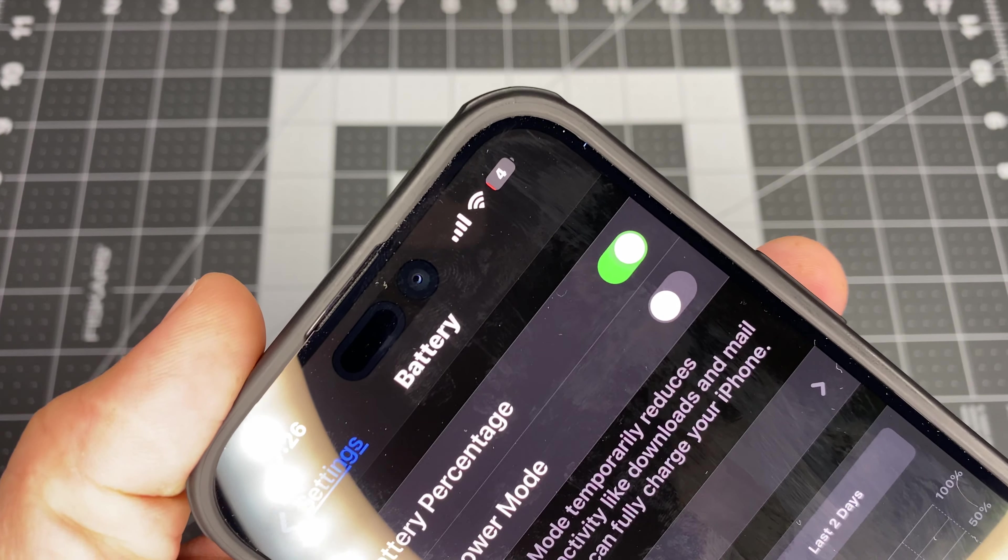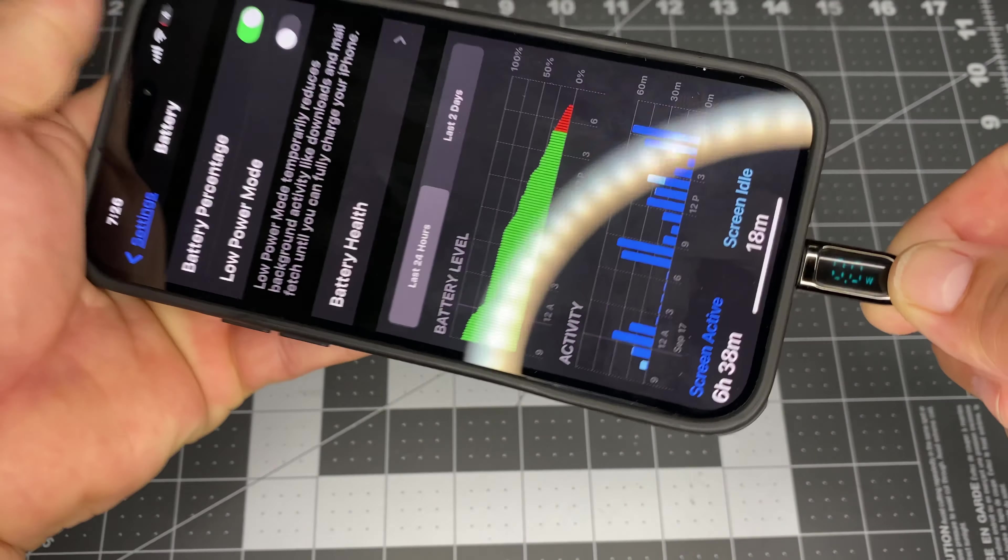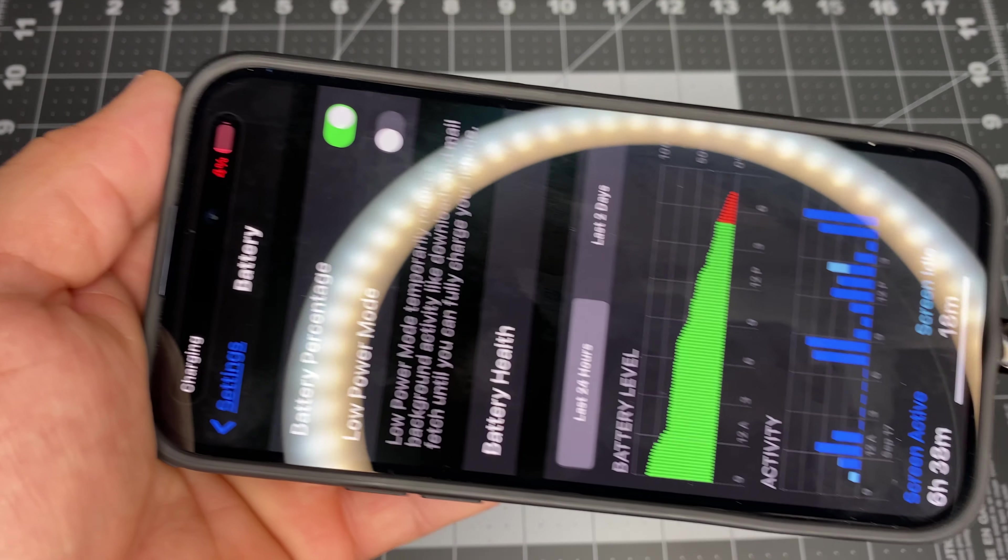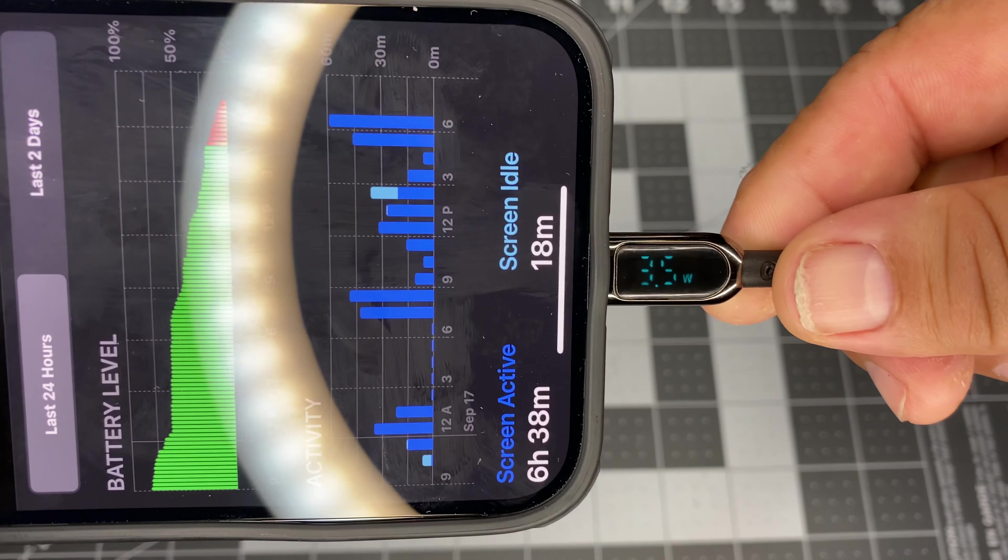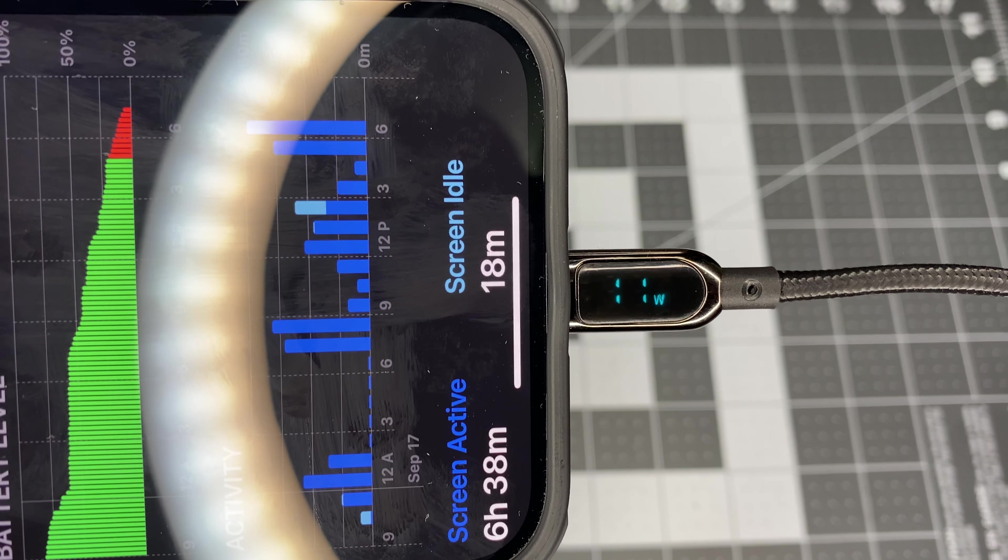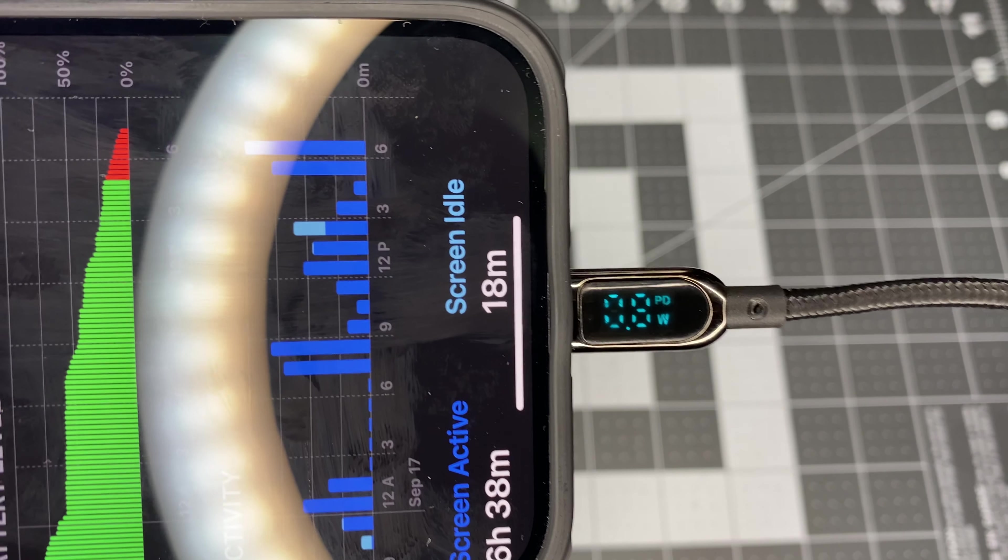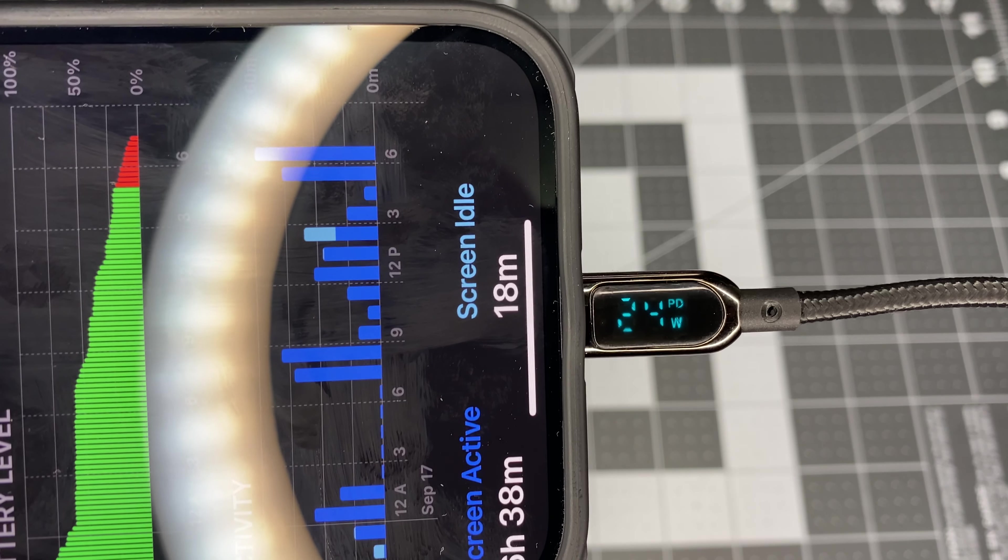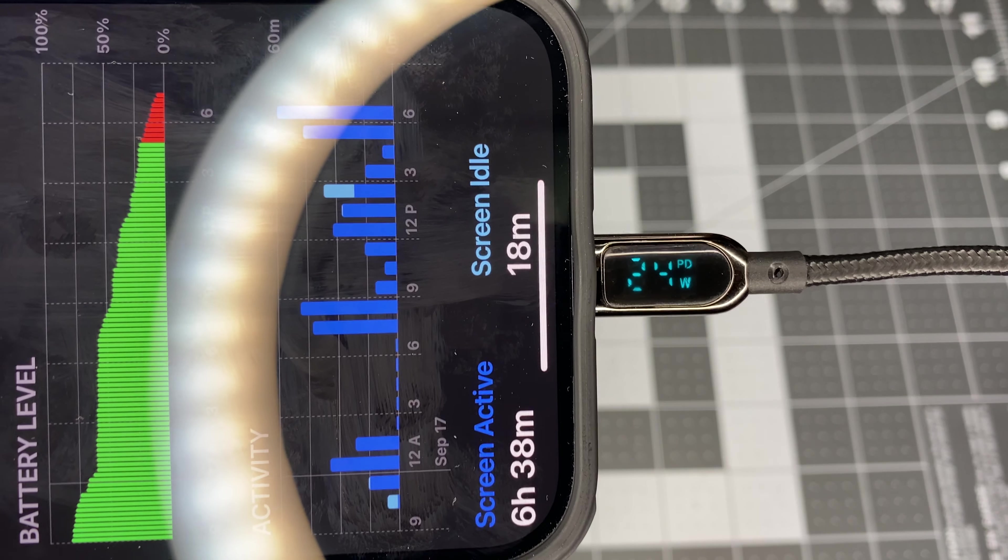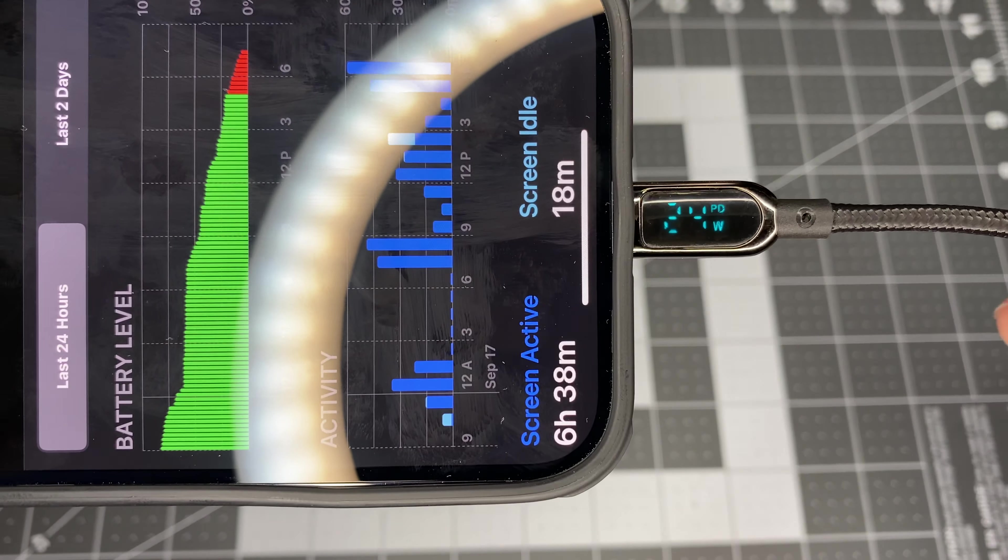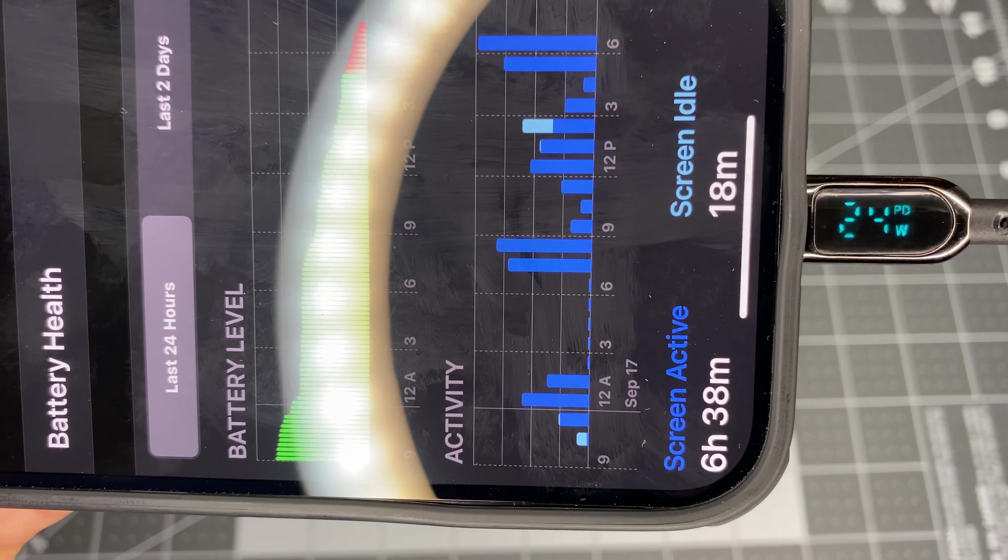You can see we are at four percent. Connect it. And now it changes to PD charging. 24 watts using a lightning cable. 24 watts.